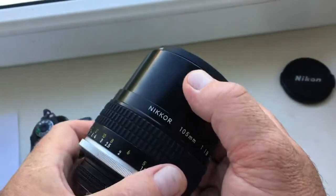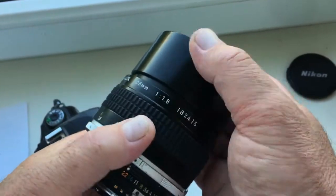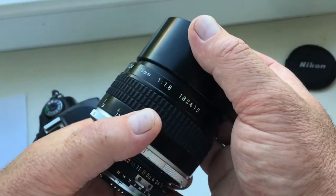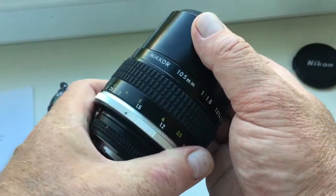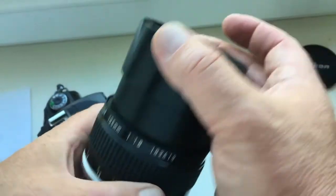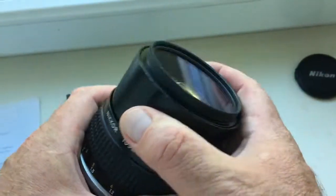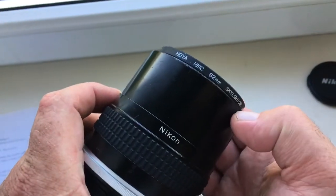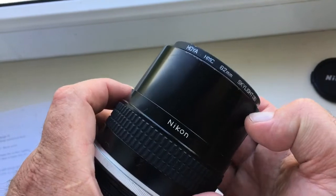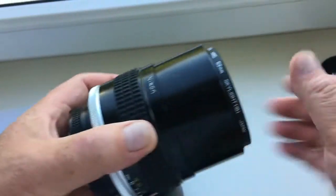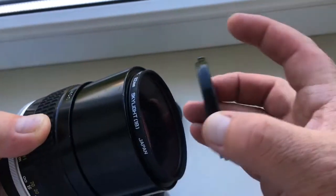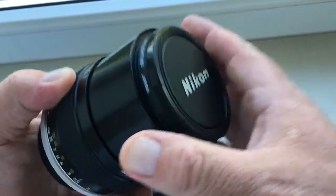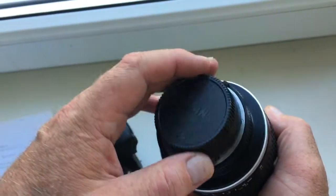Nikkor 105mm, aperture 1.8-22mm, with hood, Hoya HMC filter, front and rear cap.